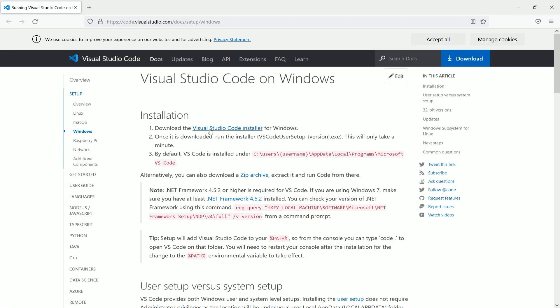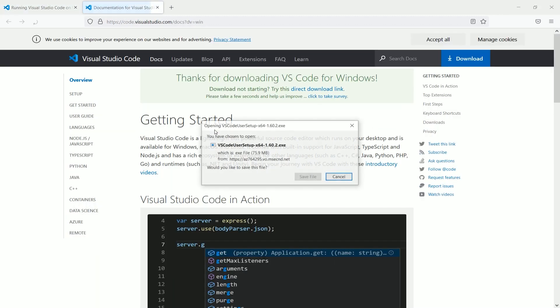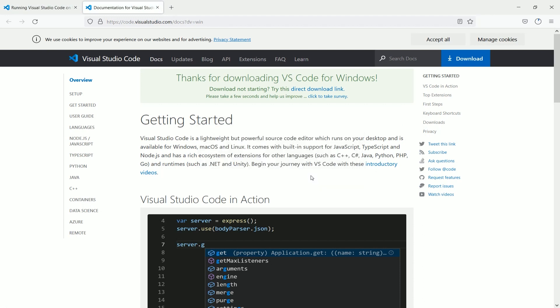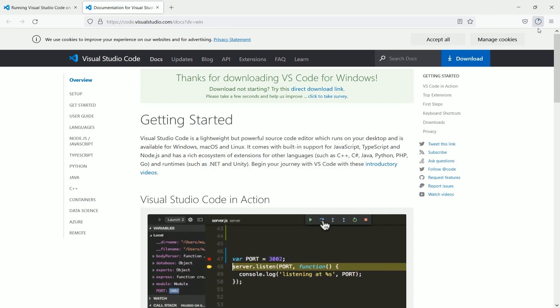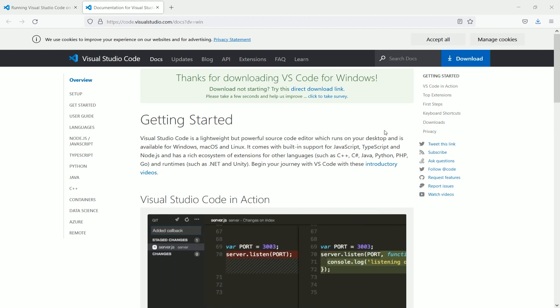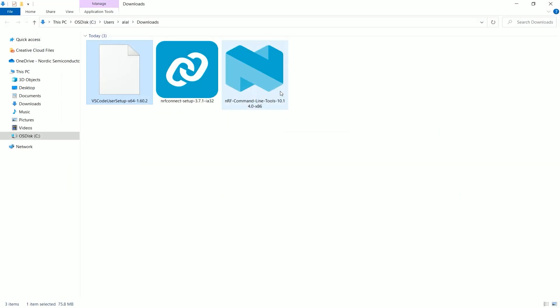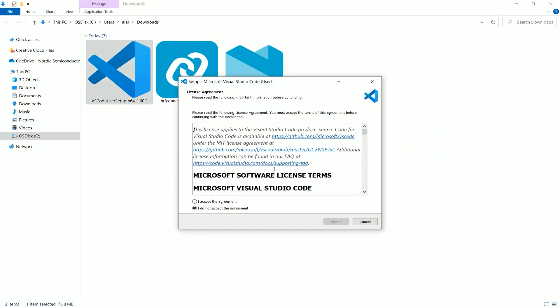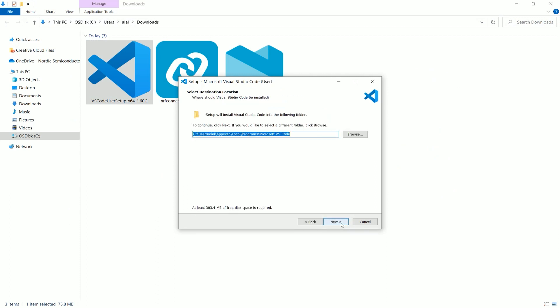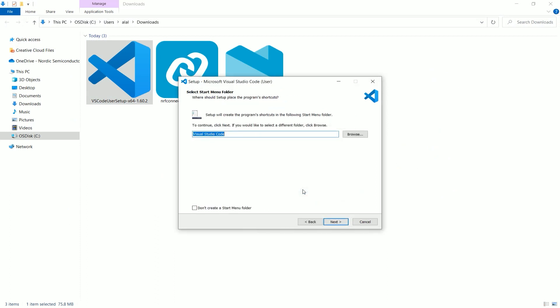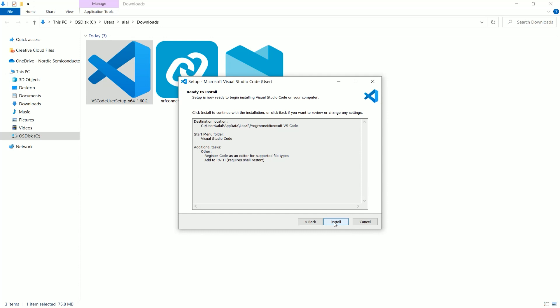So this is the download link. It will get me the installer file. And the installer file is being downloaded. So the installer file for Visual Studio Code is available to us. We can start the installation process. It's a very straightforward installation. Next. Next. Just leave the default setting. Next. Install.